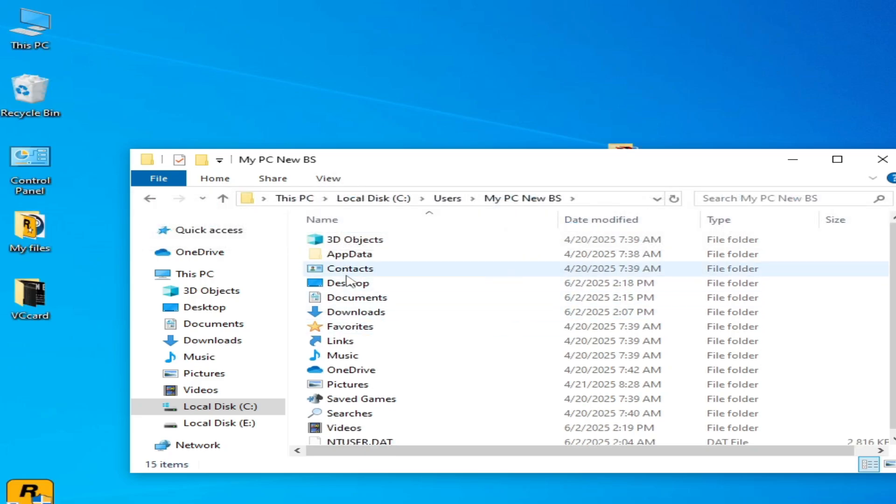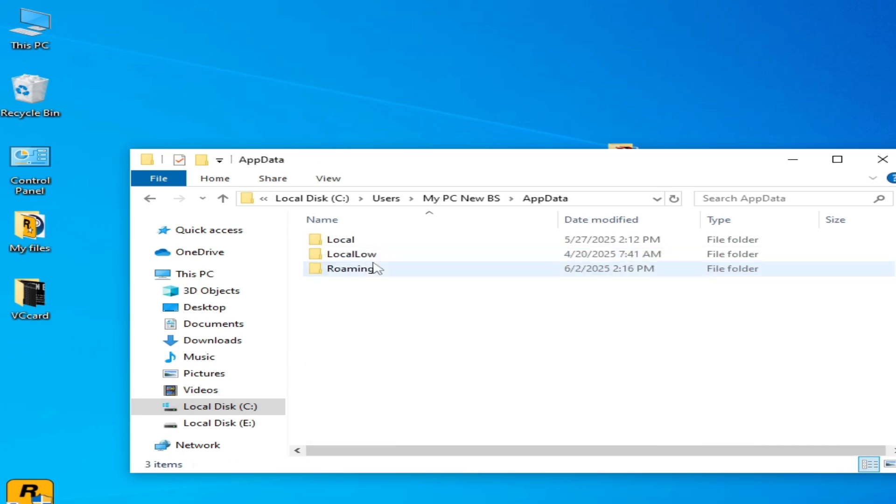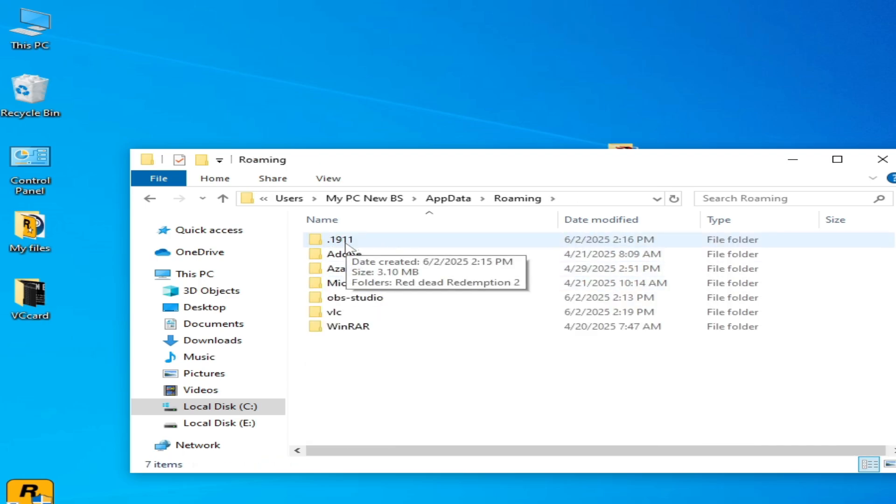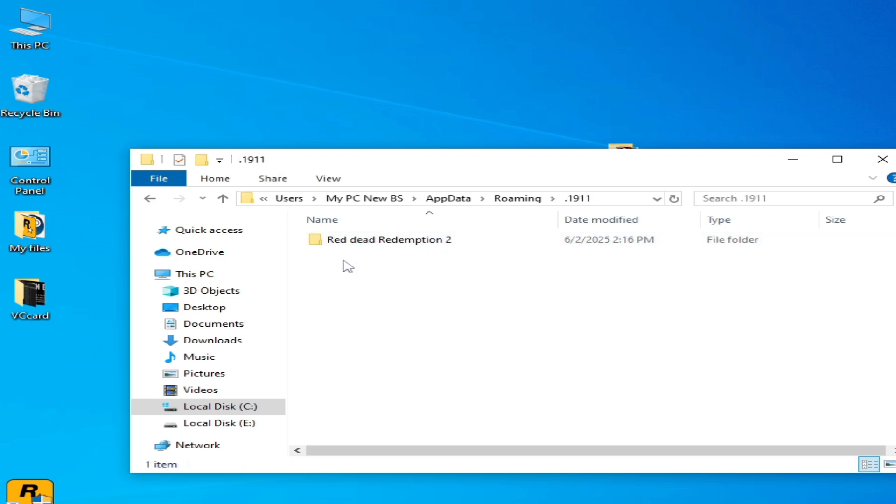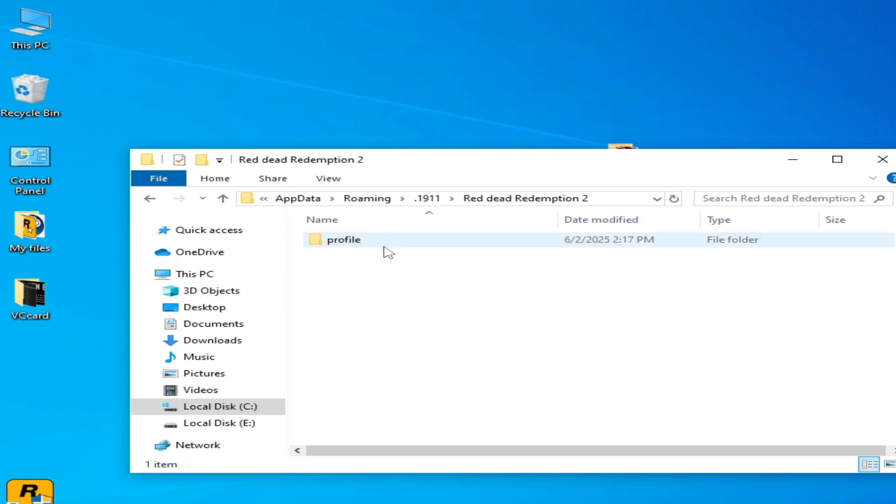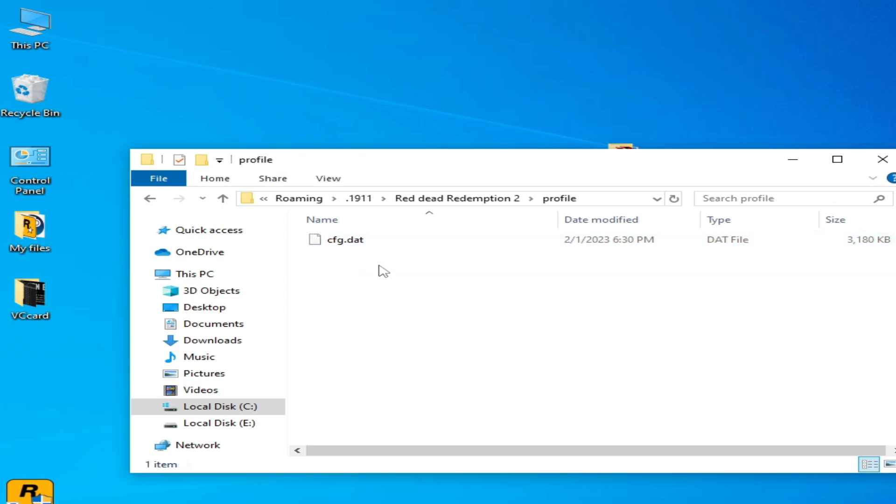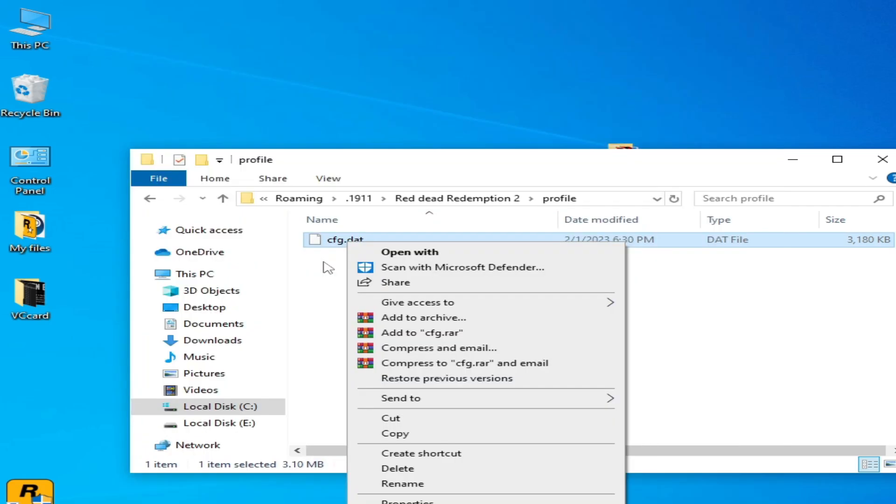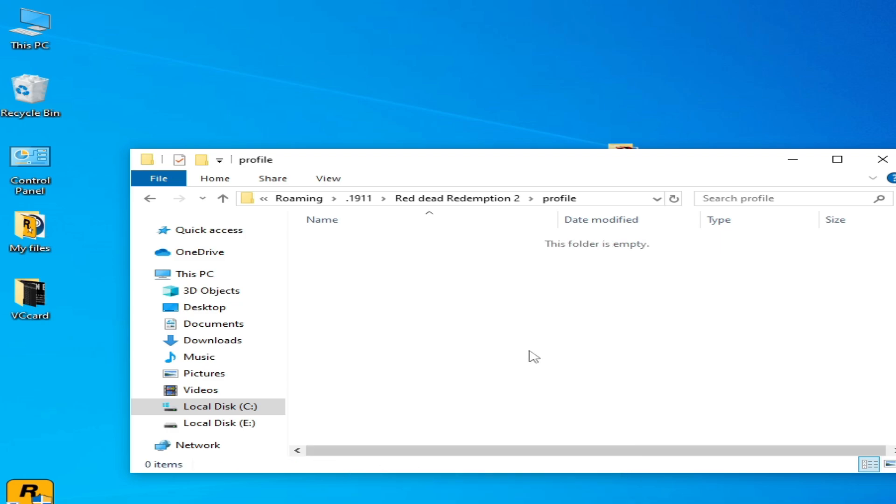Go to AppData Roaming, open the folder 1911, then open Red Dead Redemption 2, and go to Profile. Delete the cfg.dat file. If you are using Rockstar Games Launcher, then go to Documents.